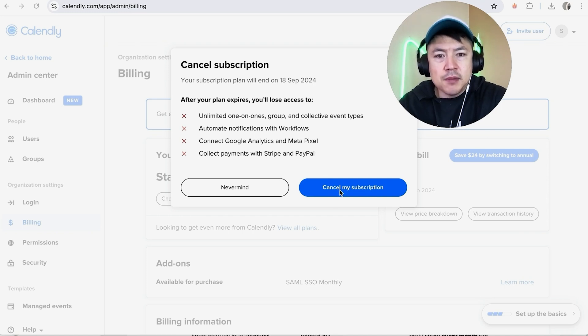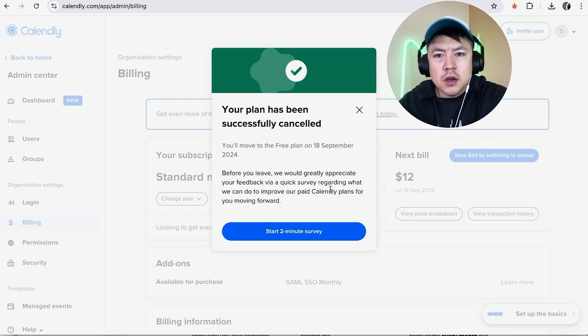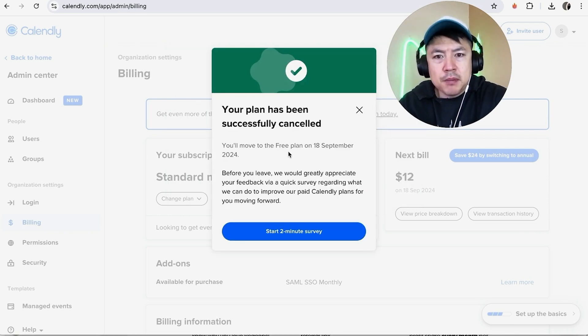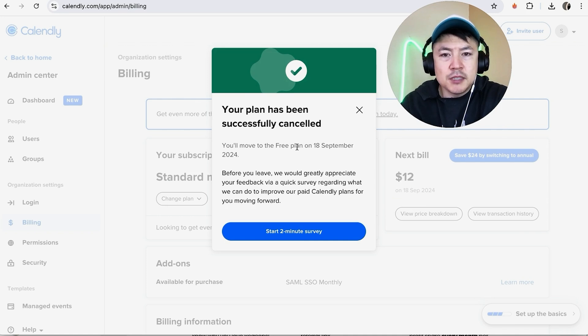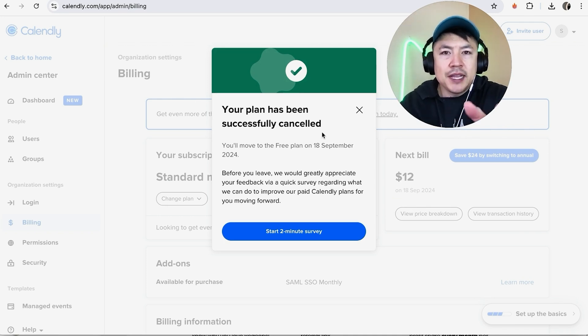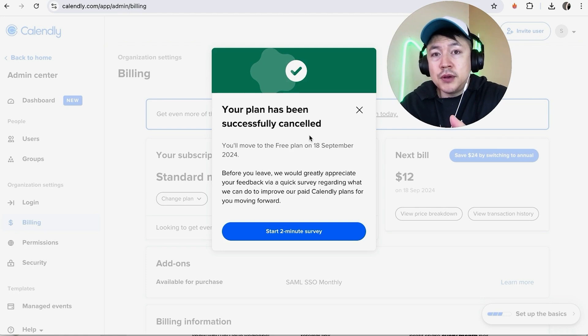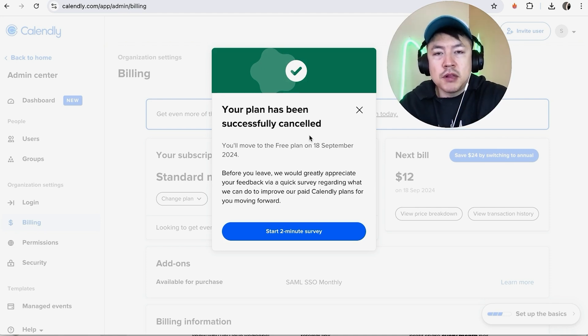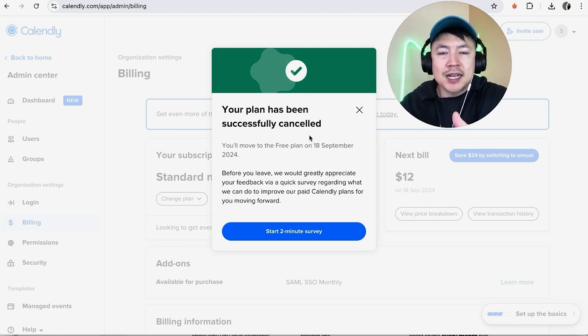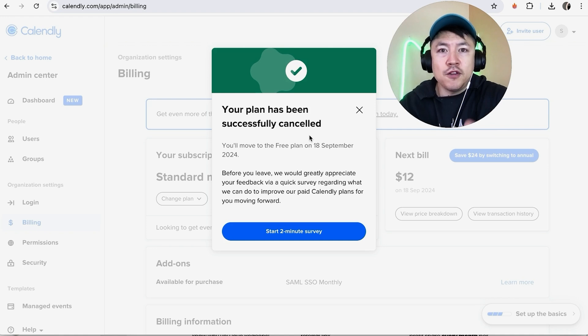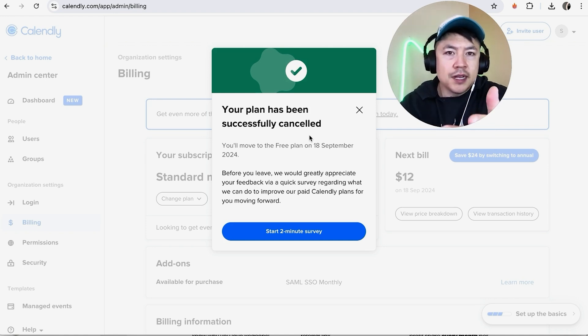A quick second later, you should get this popup right here confirming that your subscription has been canceled with Calendly. Now, one thing I want to let you know is they don't do refunds. Basically what's going to happen is you're not going to have automatic renewals on your current plan, so you don't get a refund but you still keep access for that plan up until the date that you've paid for, whether that's one year or one month.